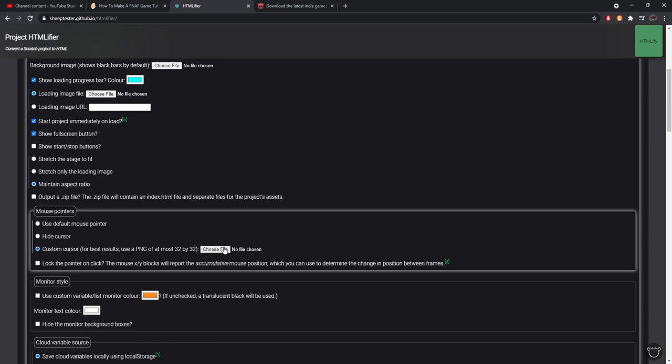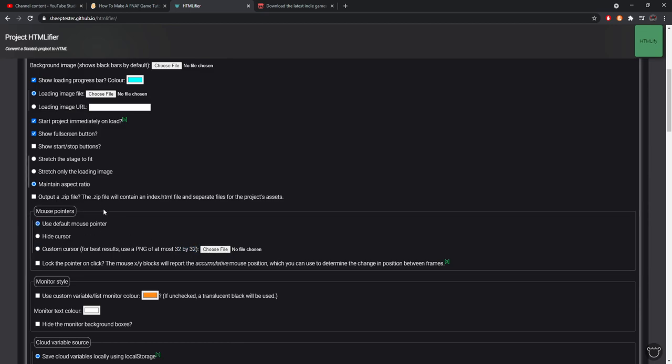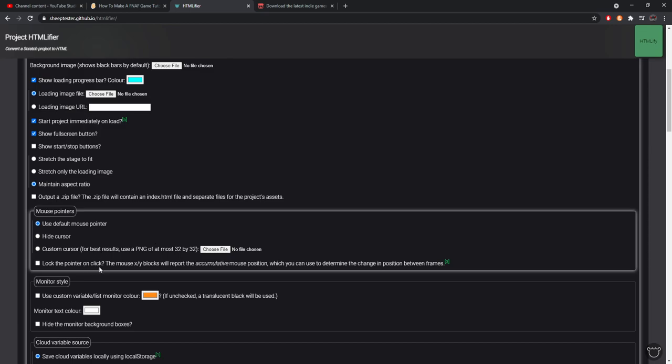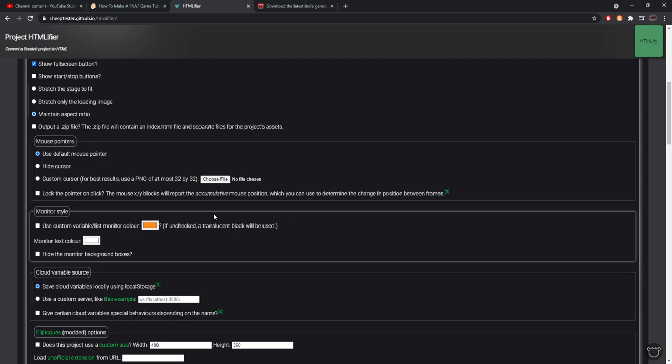You can choose custom cursor and then upload a file 32 by 32 of the cursor that you want, or you can just always use the default one, doesn't matter. Lock the pointer on click - the mouse XY blocks will report the accumulative mouse position, all that good stuff. I don't touch it, you don't need to, it's not necessary.